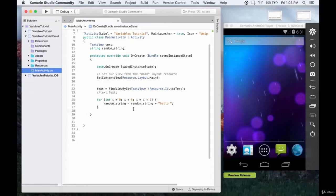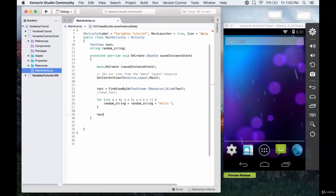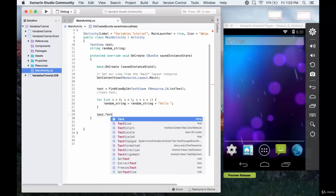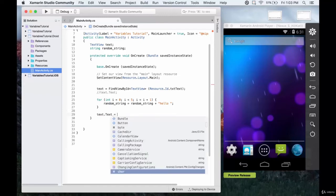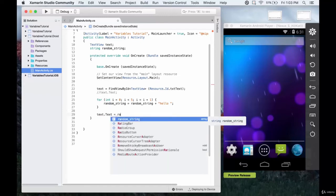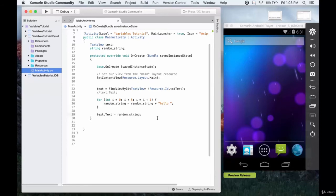And then at the very end, we're just going to print it out. So we'll have our text box just be our string. We don't need to do the dot to string because we're dealing with a string already.